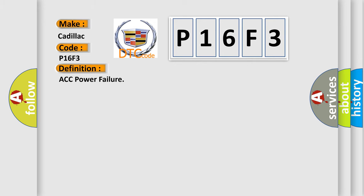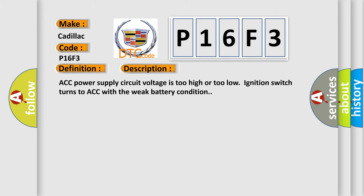And now this is a short description of this DTC code. ACC power supply circuit voltage is too high or too low. Ignition switch turns to ACC with the weak battery condition.